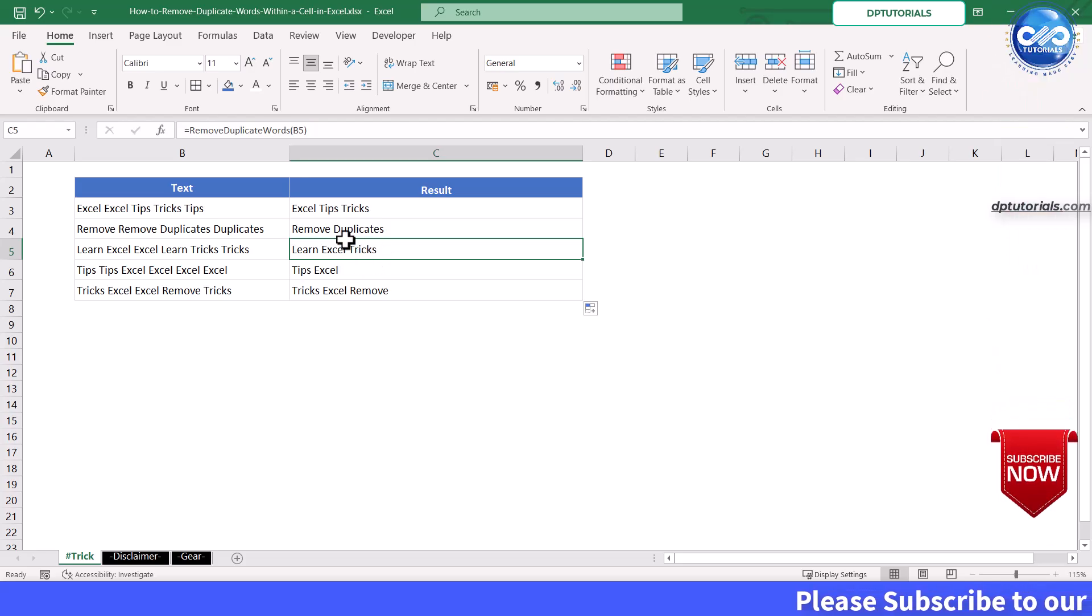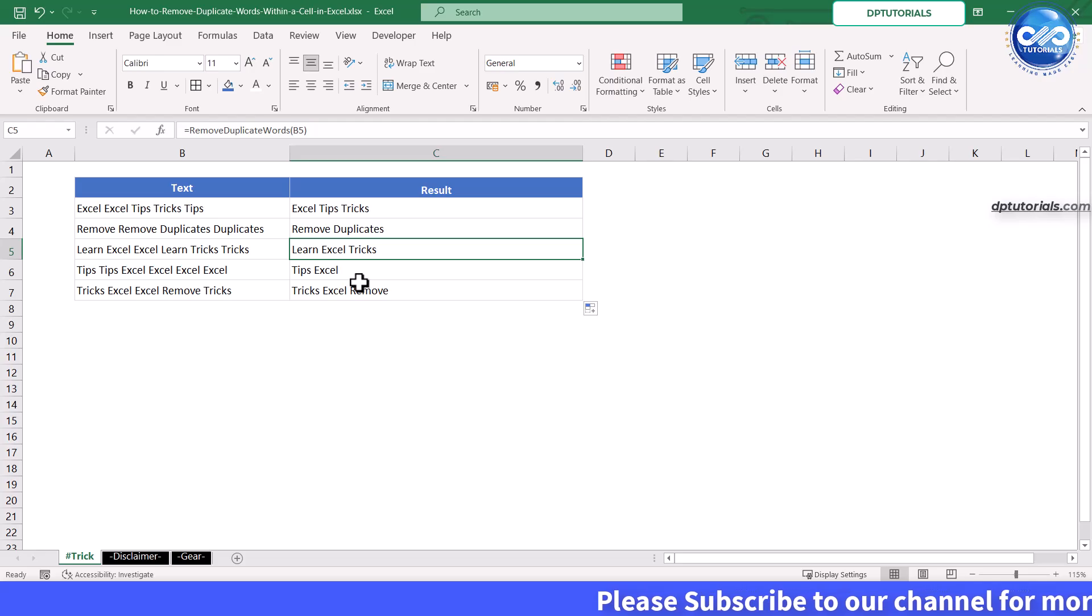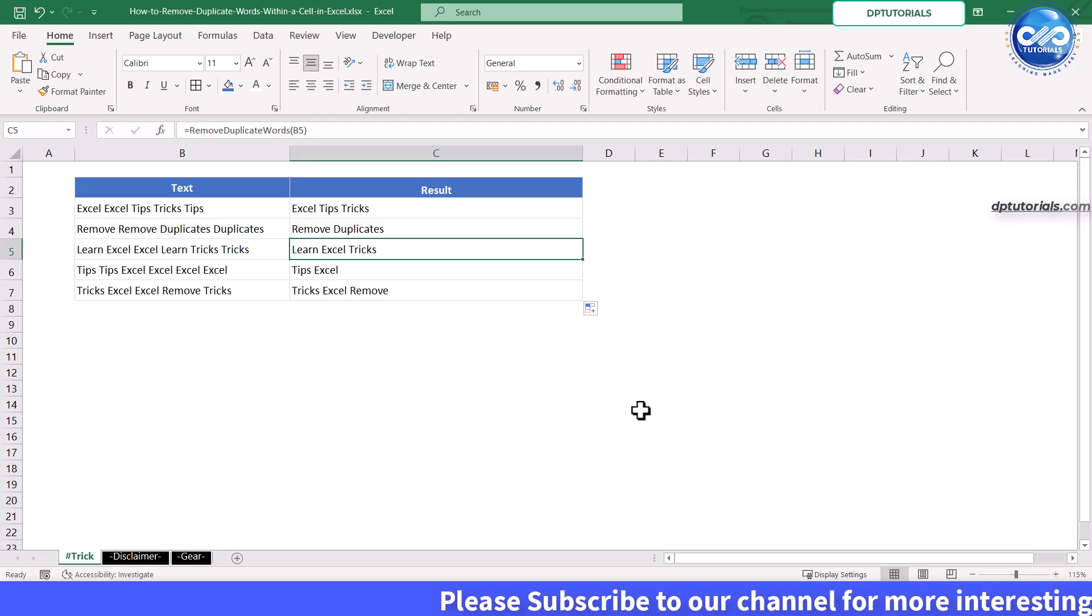And that's how you can easily remove duplicate words within a cell in Excel using a custom VBA function.